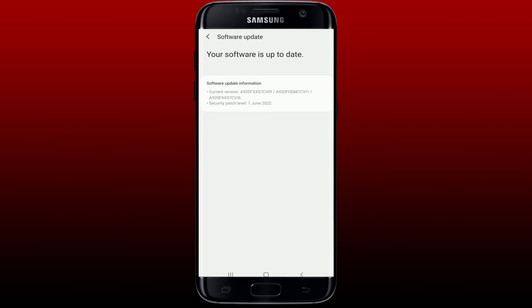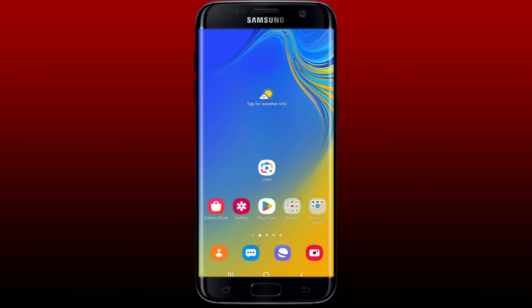If none of the steps worked, consider reaching out to Candy Crush Saga's support team. They may have specific solutions for your login problem. Those were some of the fixes you could try out if you are having trouble logging in to Candy Crush Saga on your Android device.